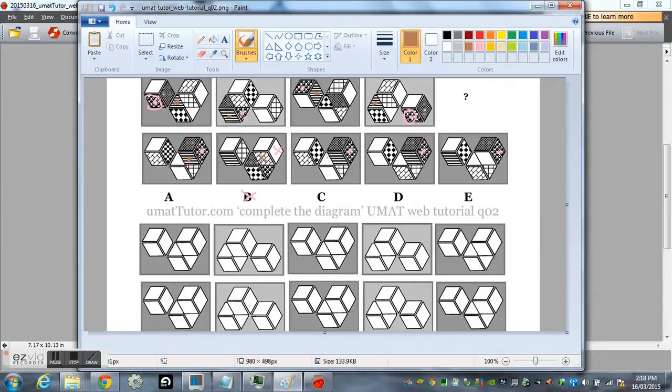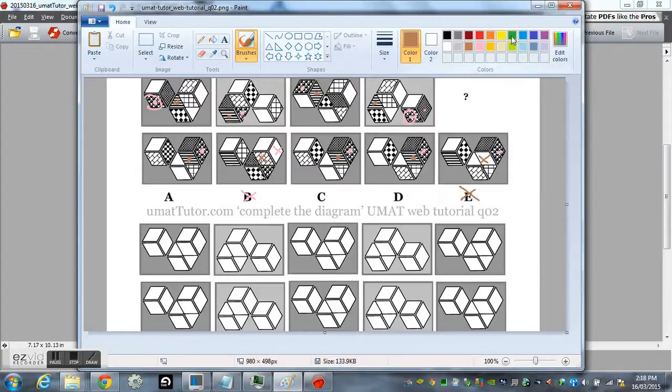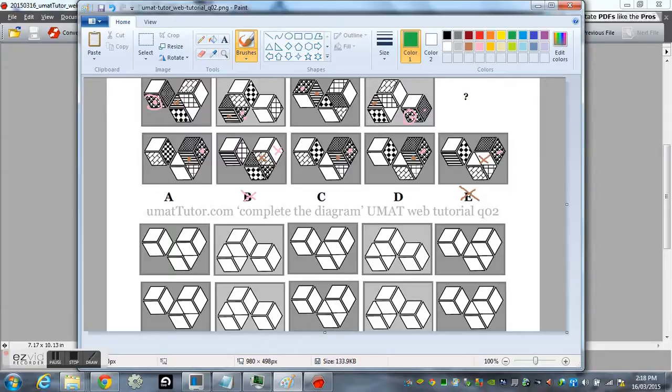We can eliminate B. Oh, we've already done that. Just cross out that element anyway. So we can eliminate E now as well. And we're down to three options.